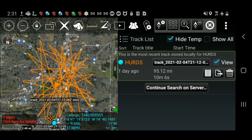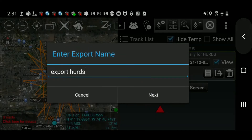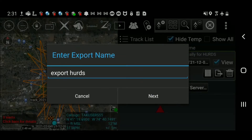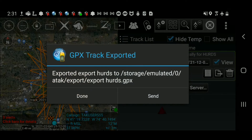Additionally, tracks can be exported in multiple formats. Select the export icon and accept or edit a new track name. We will choose to export as a GPX file and publish the file to a TAC server.